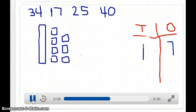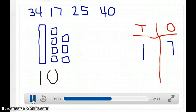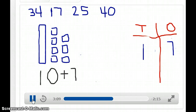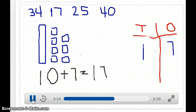So now I have 10. 10 plus 7 will give me the number 17. So 1 ten and 7 ones equals 17.